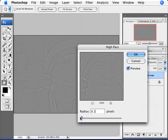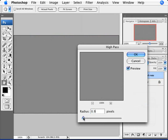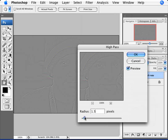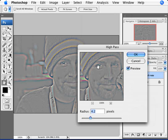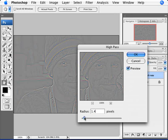Basically, what the High Pass filter does — if you analyze it — is it creates something like a relief drawing. You start off with just grey and then whatever is going to be in focus starts to appear, making the edges sharper. The key point is not memorizing the pixel amount, because with a larger photo you'll need more pixels and with a smaller photo you'll need less.